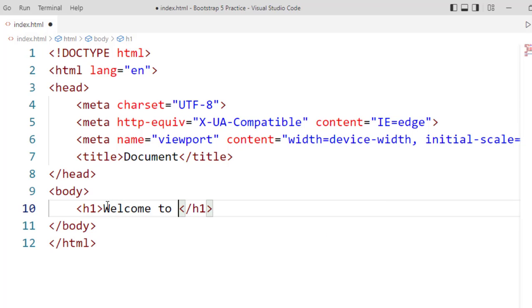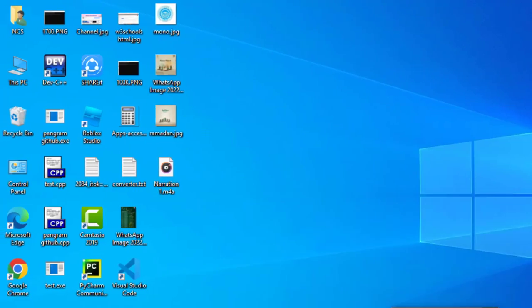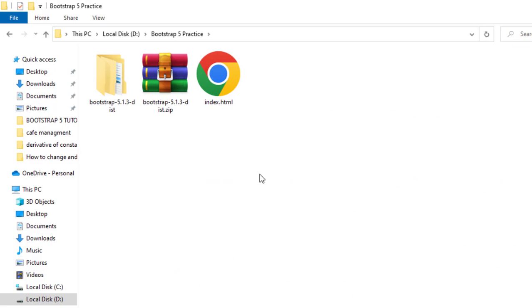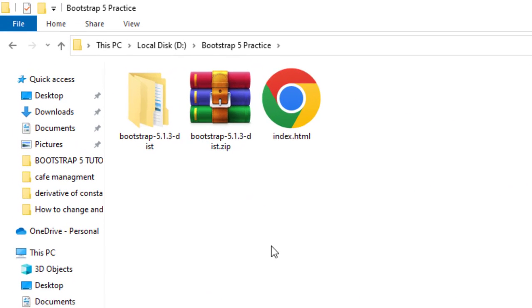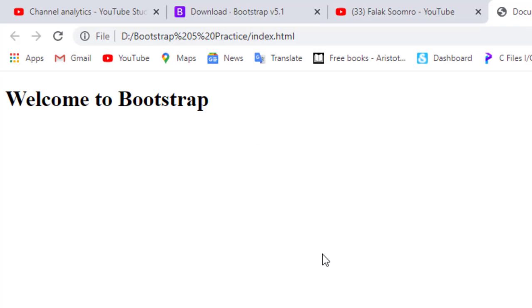Welcome to Bootstrap. Now I will save it and see the result of this file. Now this is our required folder where we have saved this file. I will double click on this file to check it. Now you can see this is our simple HTML file, this is without Bootstrap connection.